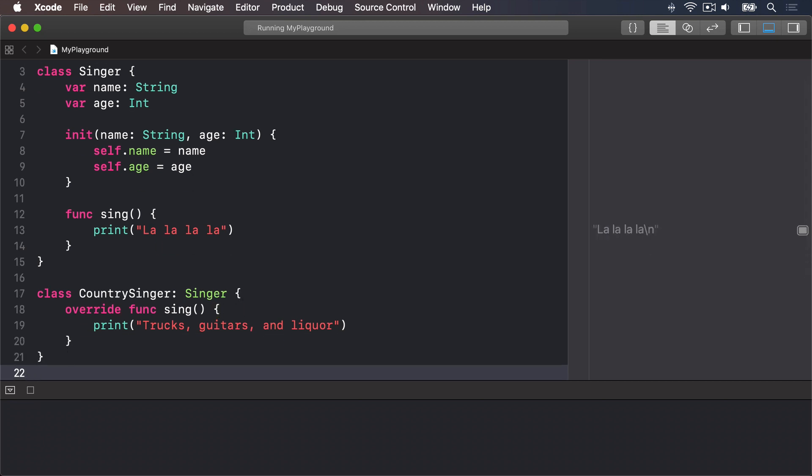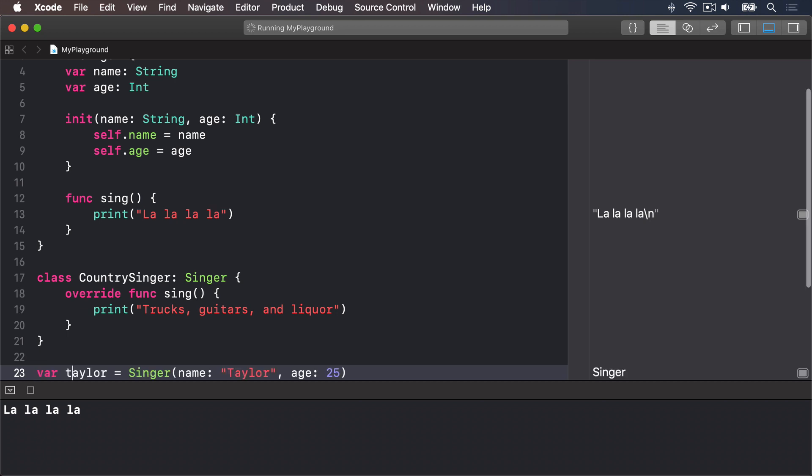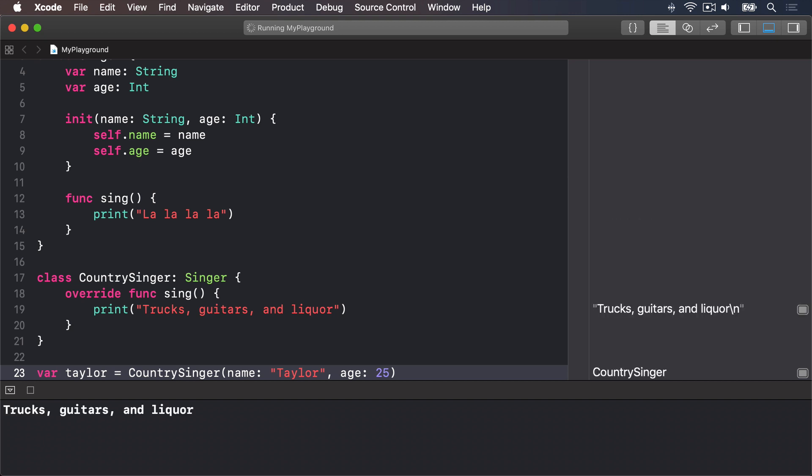Now we can modify the way the Taylor object is created. I'll say she's not a regular Singer but she is a CountrySinger, or at least was. Now we can see different messages appearing. It's saying trucks, guitars and liquor.